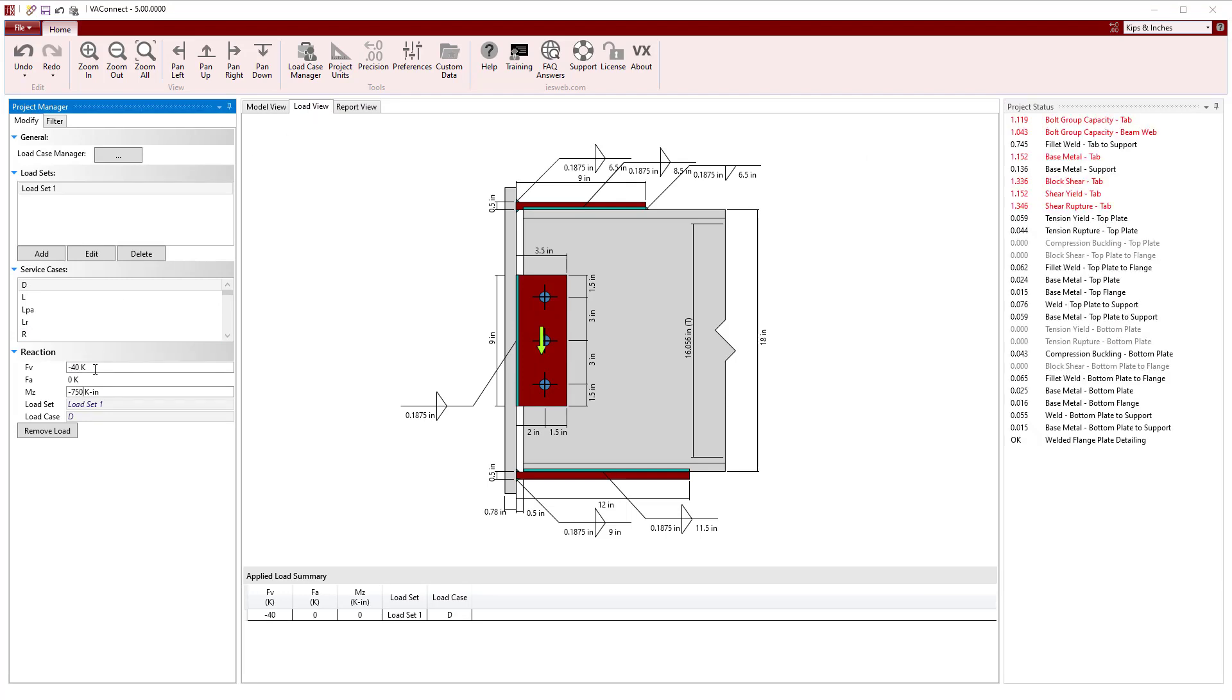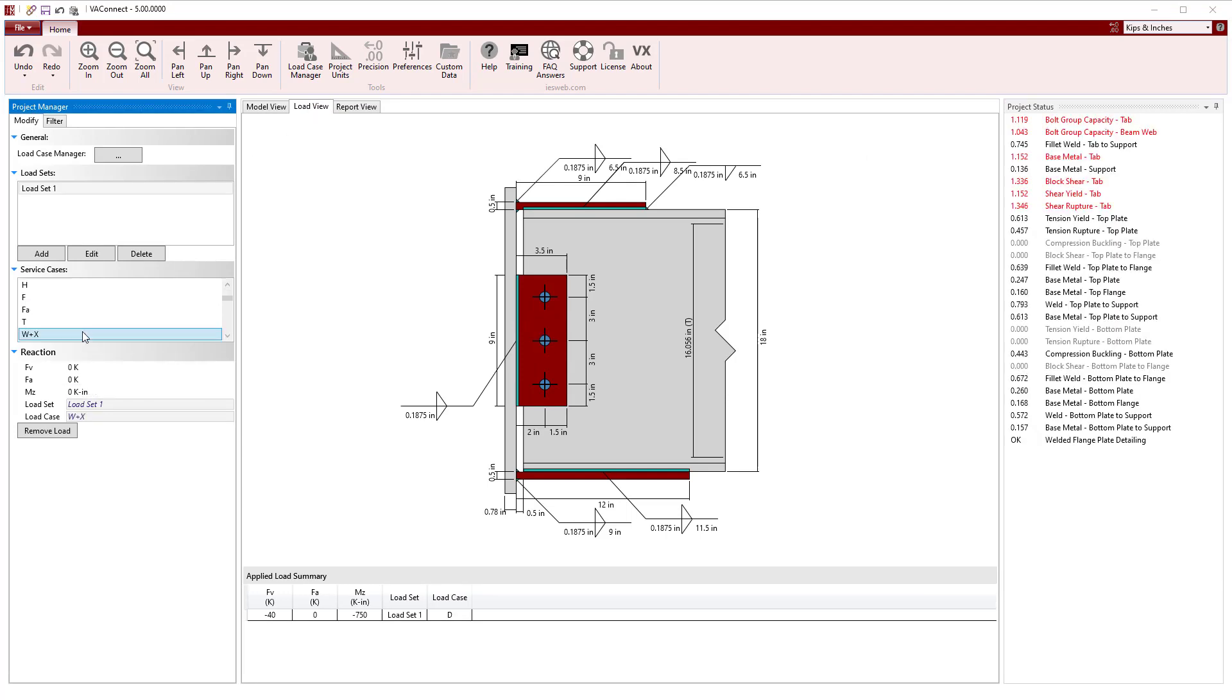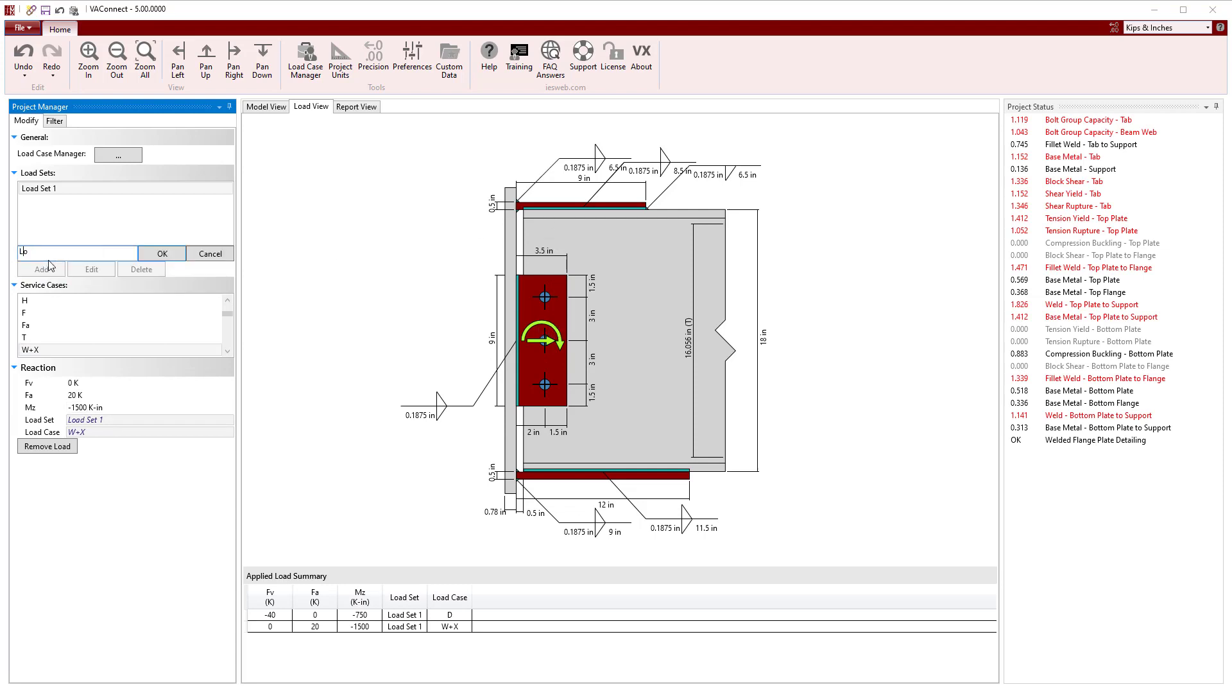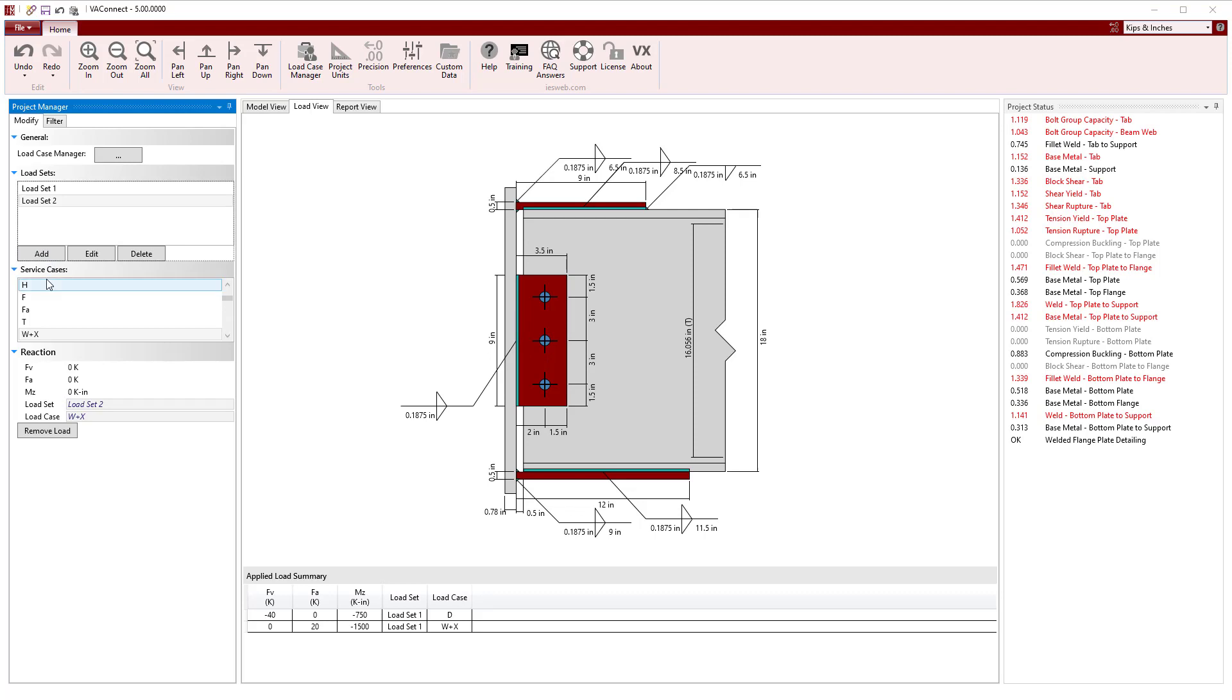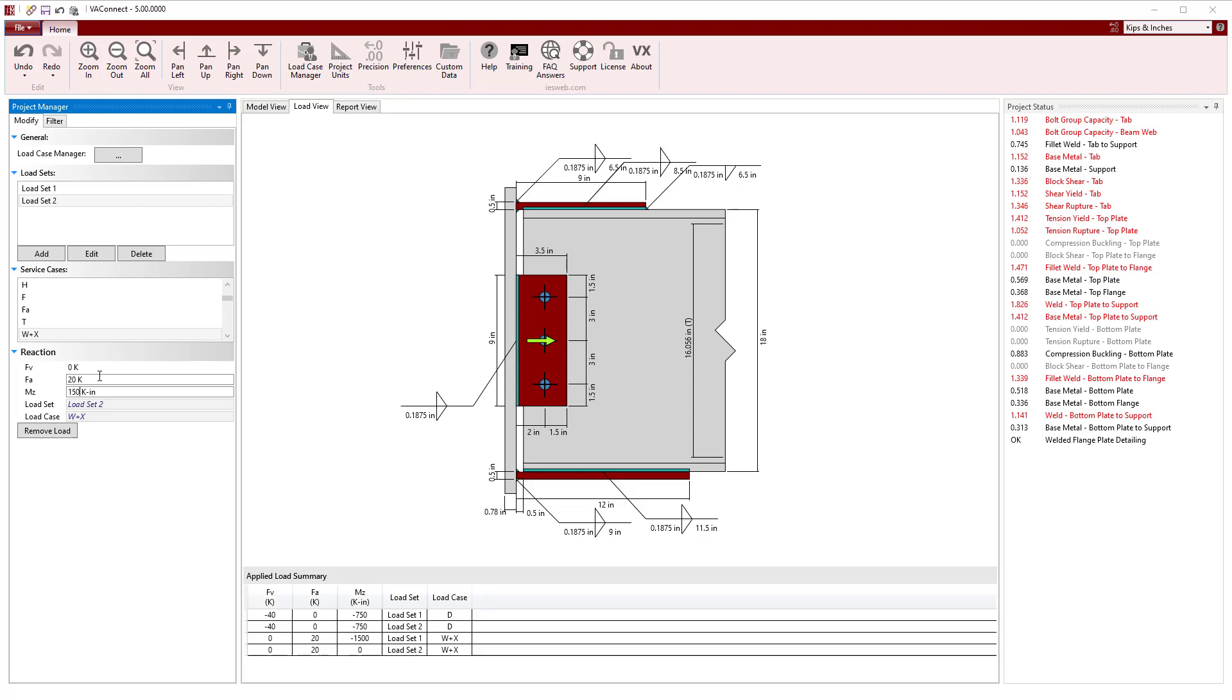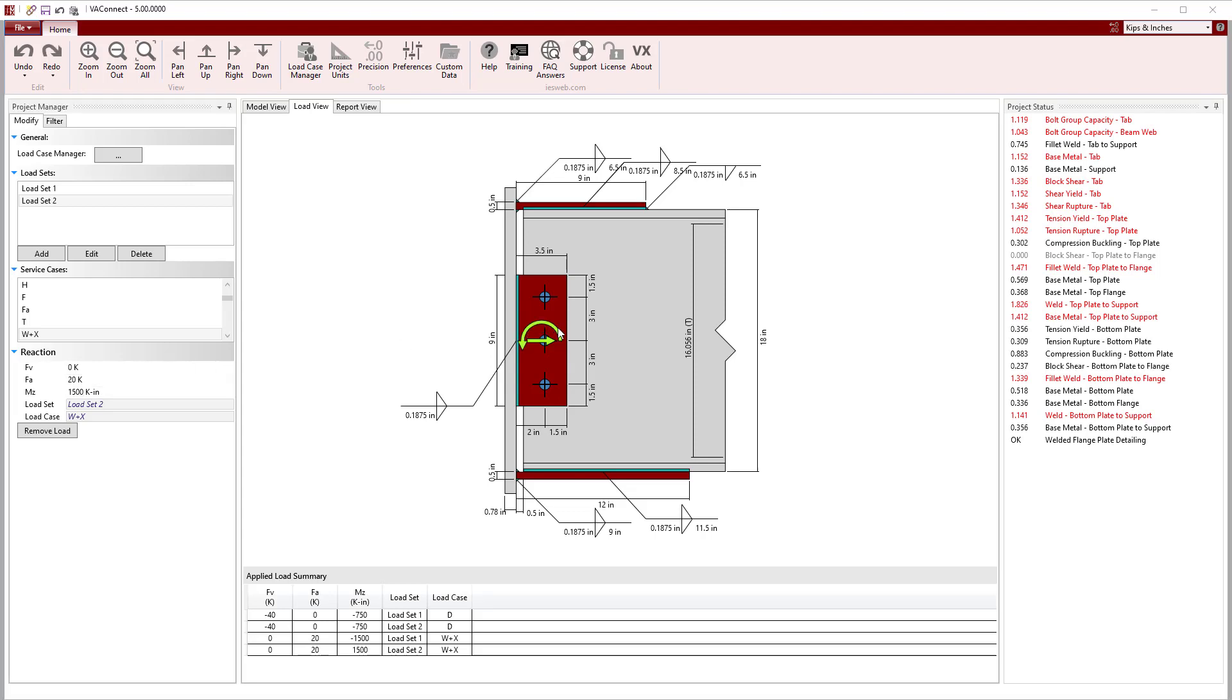For our first load set, we will enter the values for the dead load and the wind load. For this load set, the wind load moment places the top flange in tension. Next, we will create a second load set and enter the values for the dead load and the wind load. The wind load now applies moment in the opposite direction that places the top flange in compression.